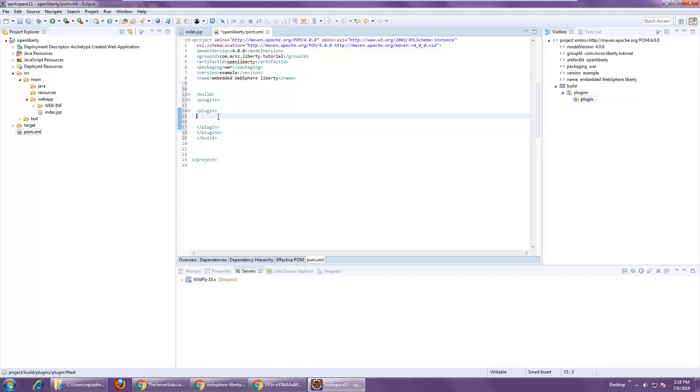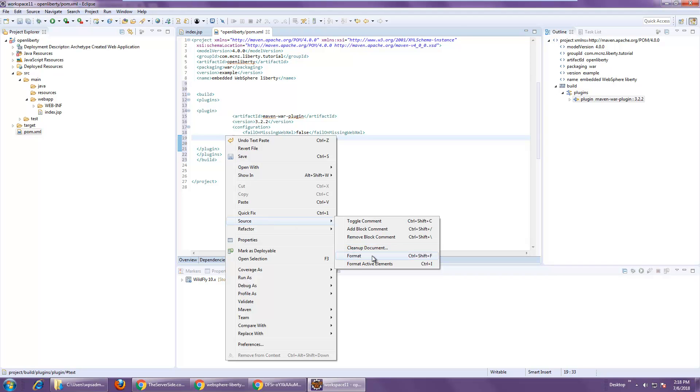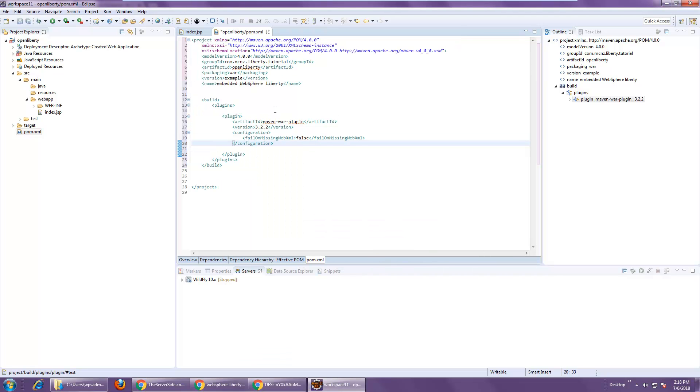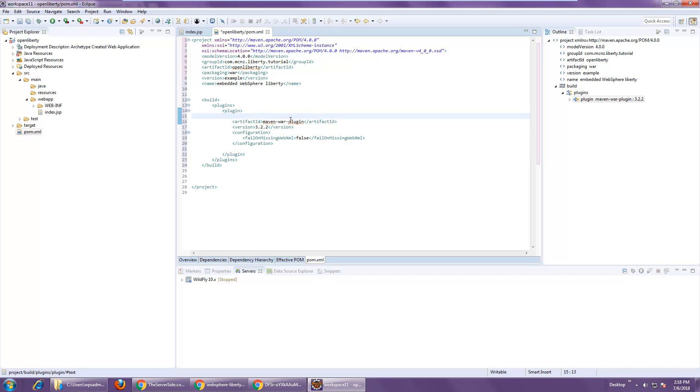And the first plugin that I want to add is one for the Maven War generation. And so there's a Maven War plugin. I'm going to format that a little bit just so it looks handsome. I've put in the Maven War plugin, the latest that I could find, 3-2-2.